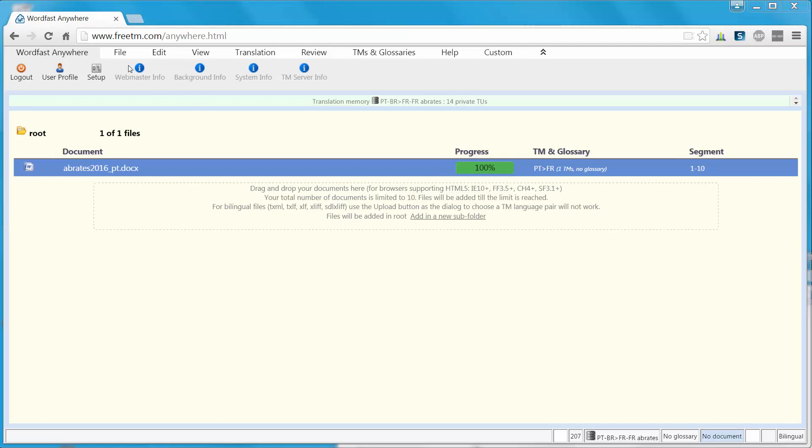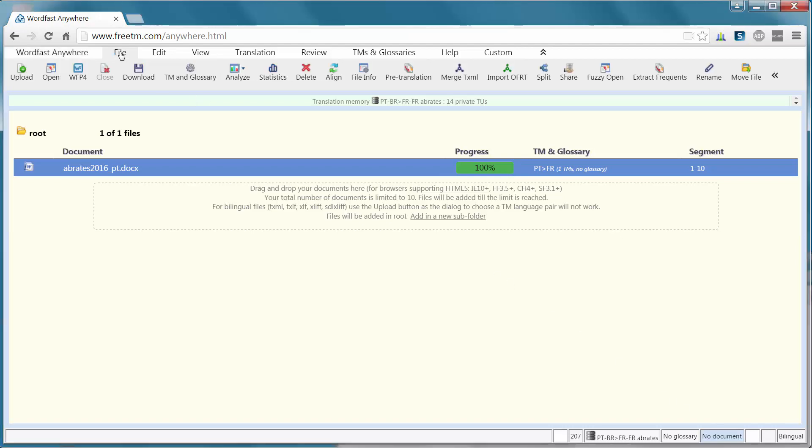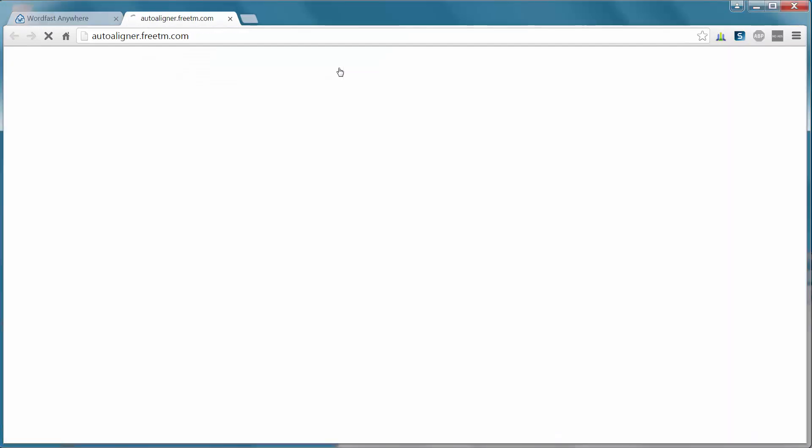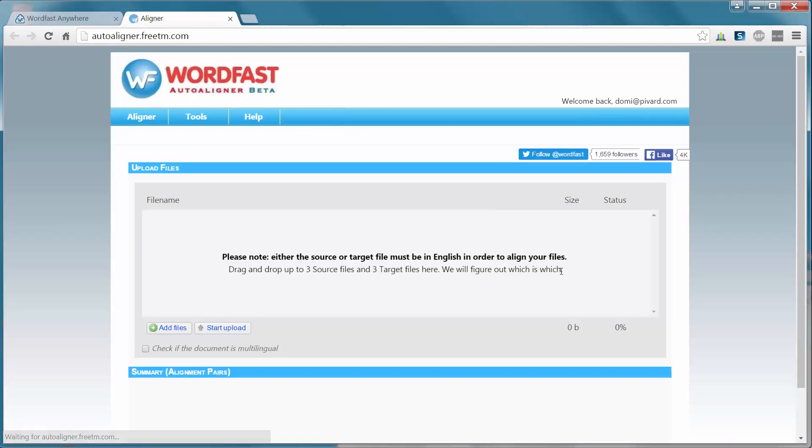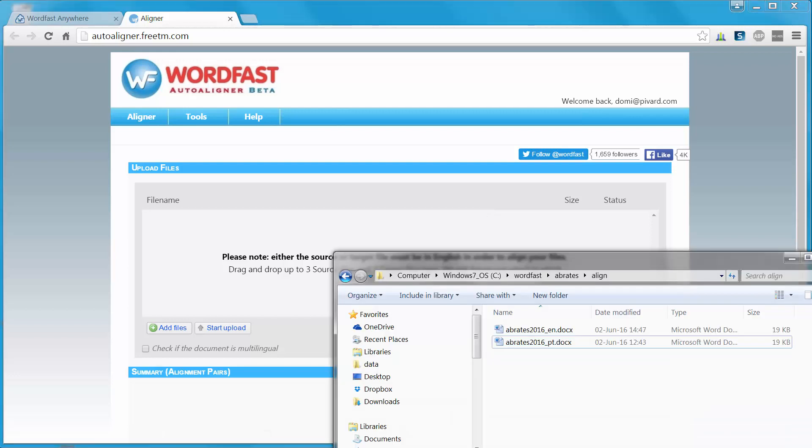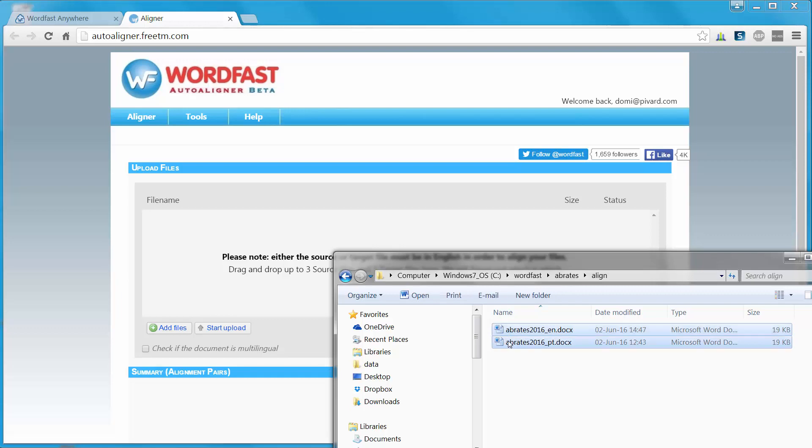In Wordfast Anywhere, I will select File and Align. This will open a new tab, and I will be able to drag and drop the documents I want to align here.